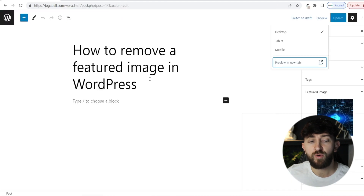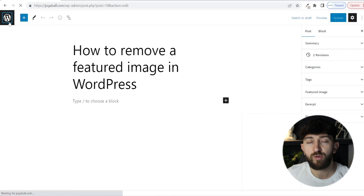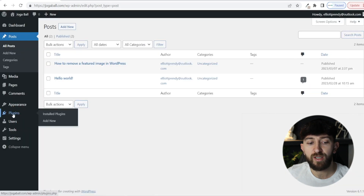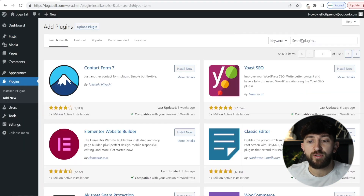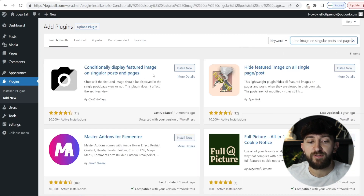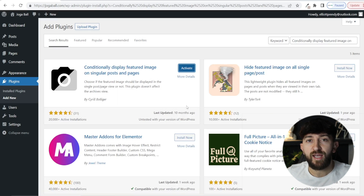So let's go back to our WordPress dashboard, click on the WordPress logo, and then go to Plugins and click on Add New. From here, go to Search Plugins and just type in "Conditionally Display Featured Image on Singular Posts and Pages".